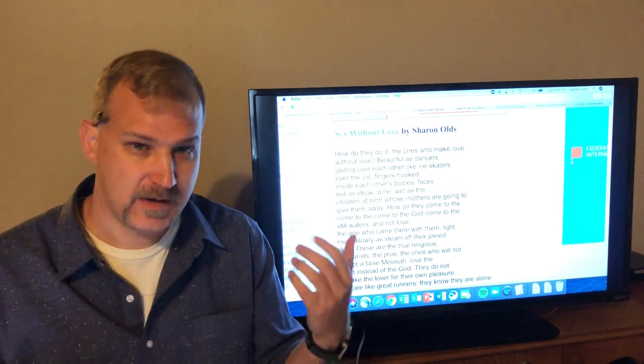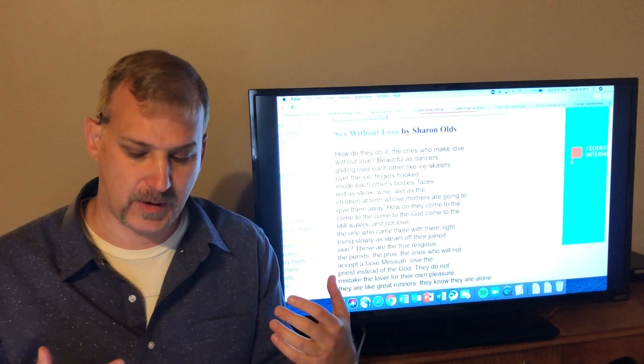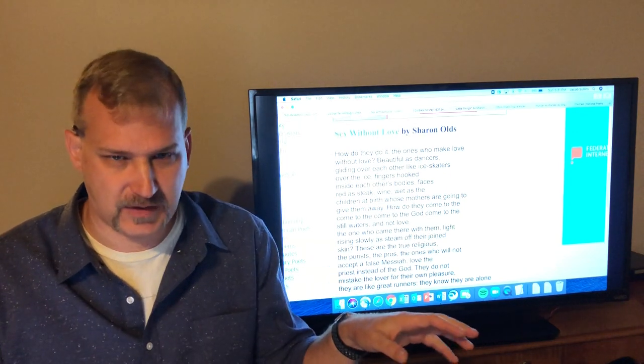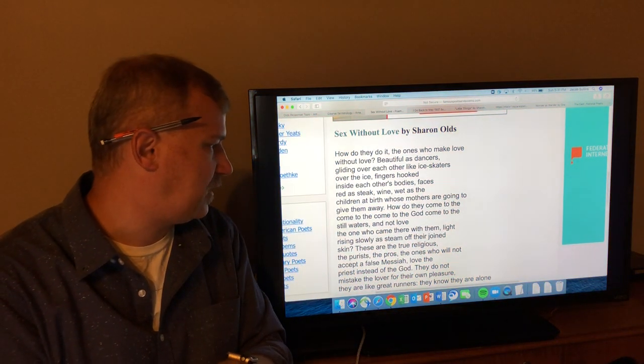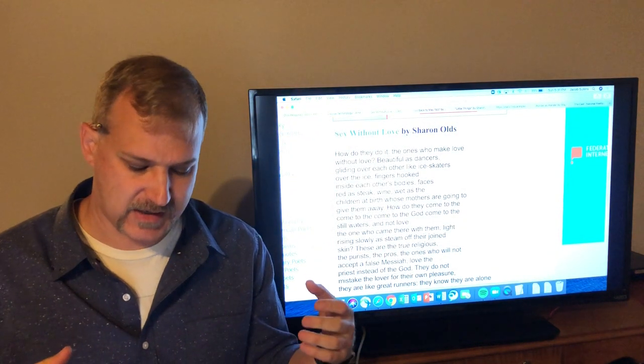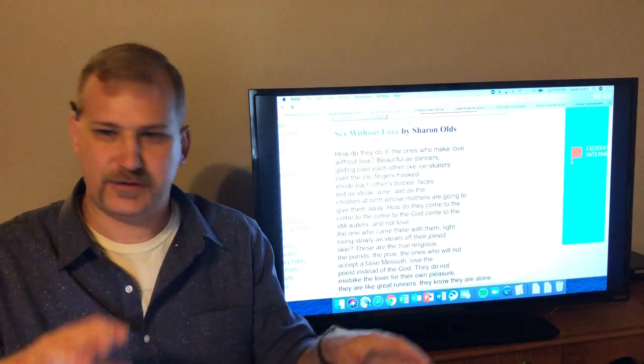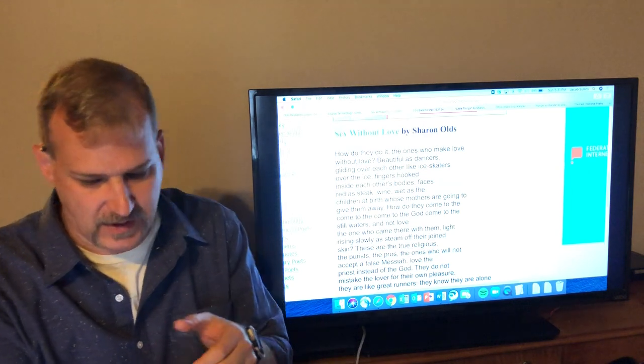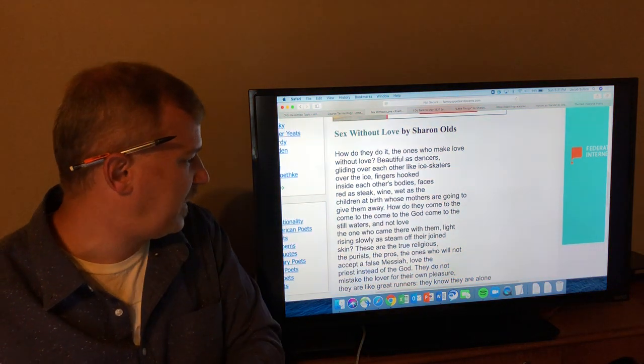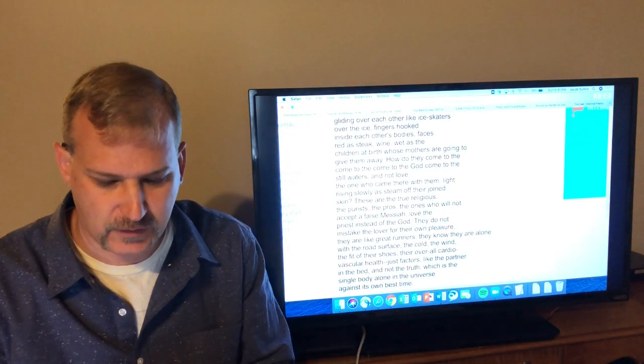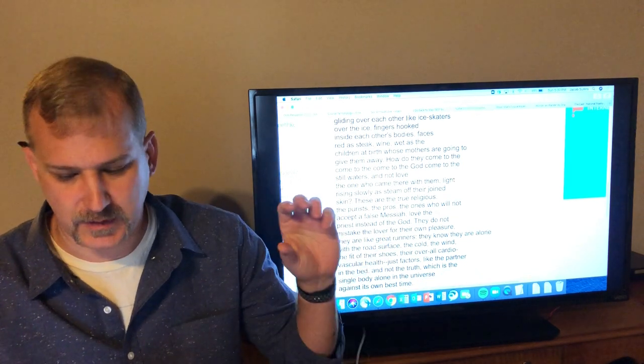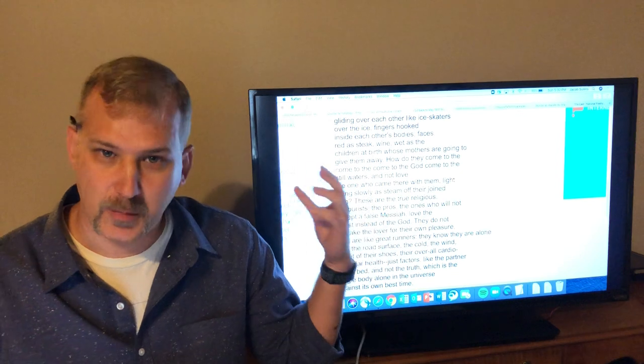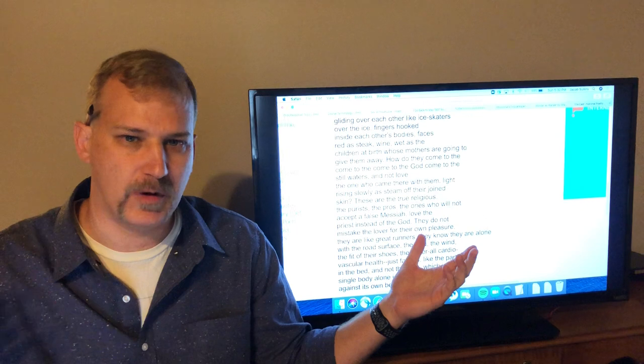Beautiful as dancers. Again, the first image of several that you get in this poem of physical activity and people doing other physical activities like dancing. Beautiful as dancers gliding over each other like ice skaters over the ice. And so one of the things you get in this poem is this idea that people having sex without love is just like any other kind of physical performance, almost like athletic performance, like dancing or ice skating. Fingers hooked inside each other's bodies, faces red as steak. You're exercising, your face gets red. Wine, wettest children at birth whose mothers are going to give them away. How do they come to the God, come to the still waters, have this sort of deep, intimate physical interaction and not love the ones who came there with them.